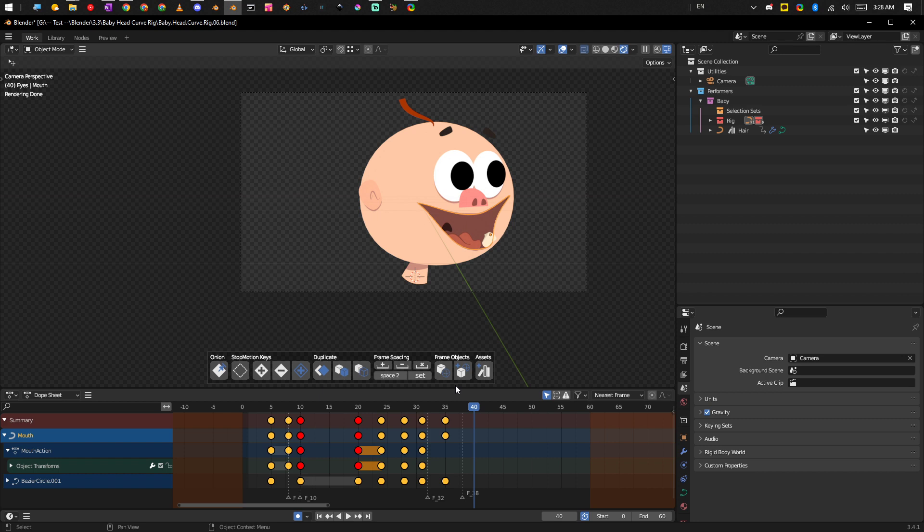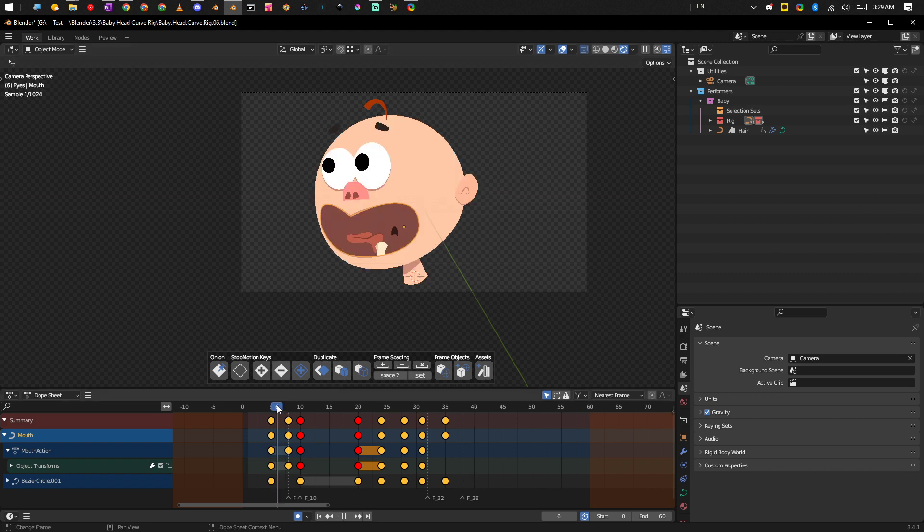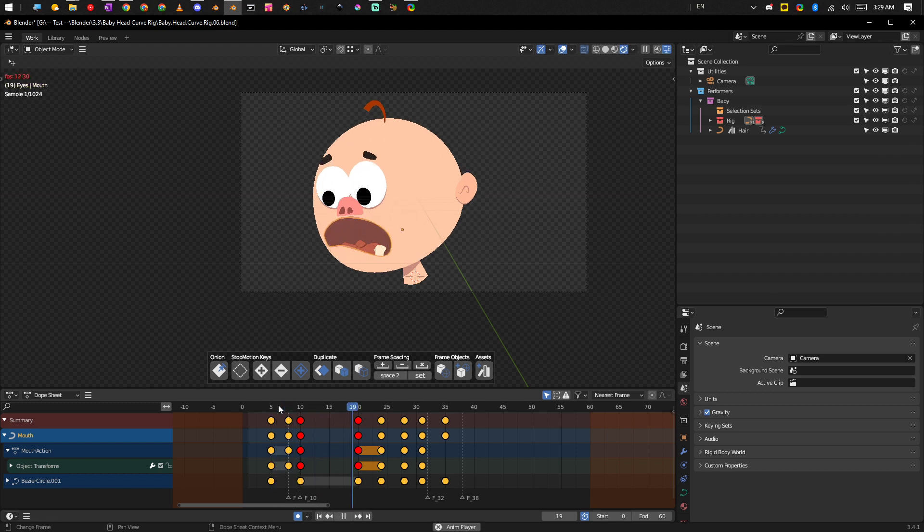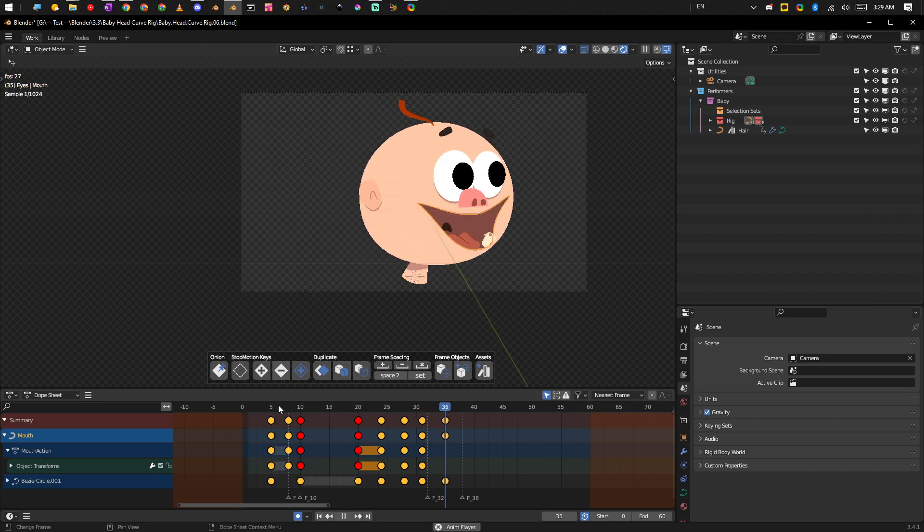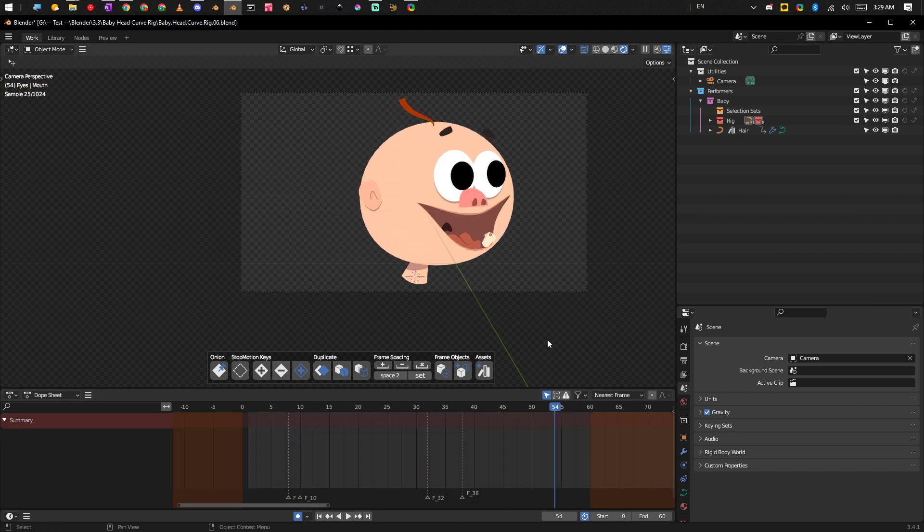And so like in this example we're just using it with the mouth, and because mouths are so snappy and pretty fast, we just get a little bit of tweening action in between there.